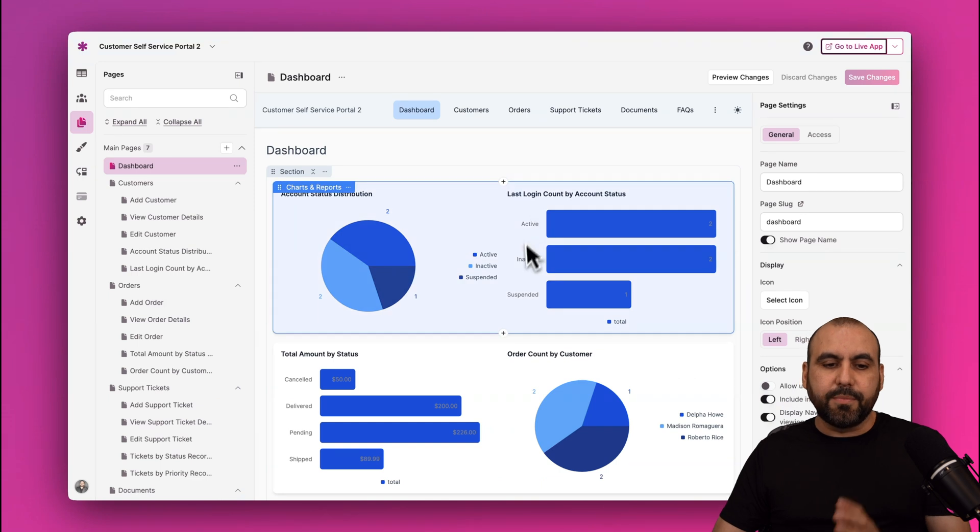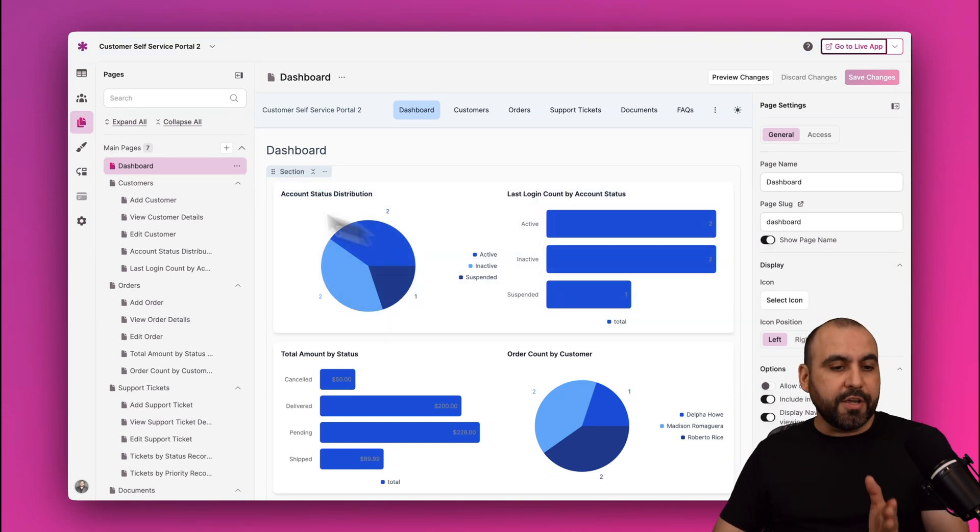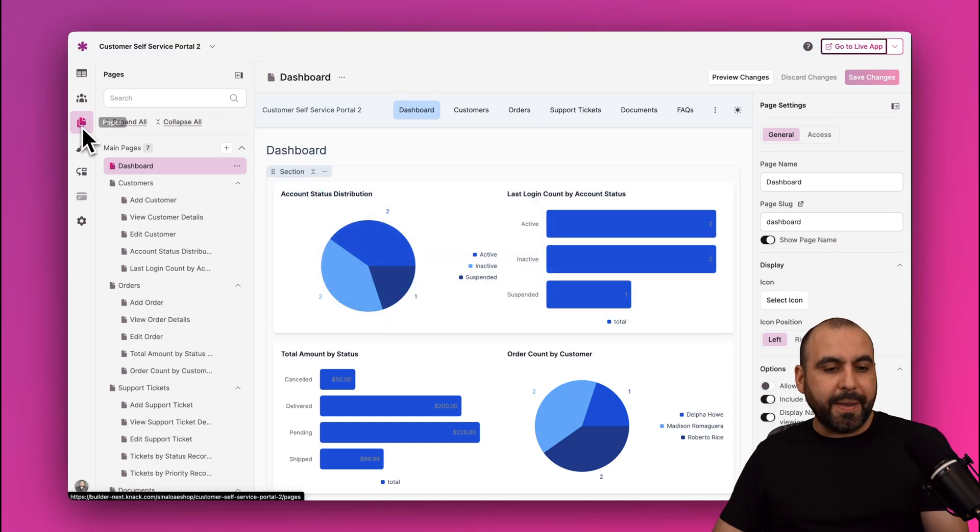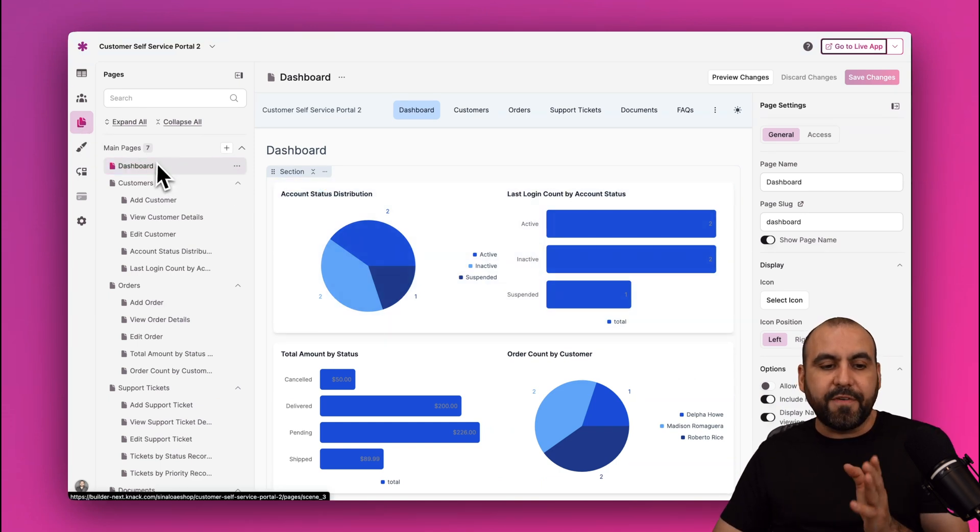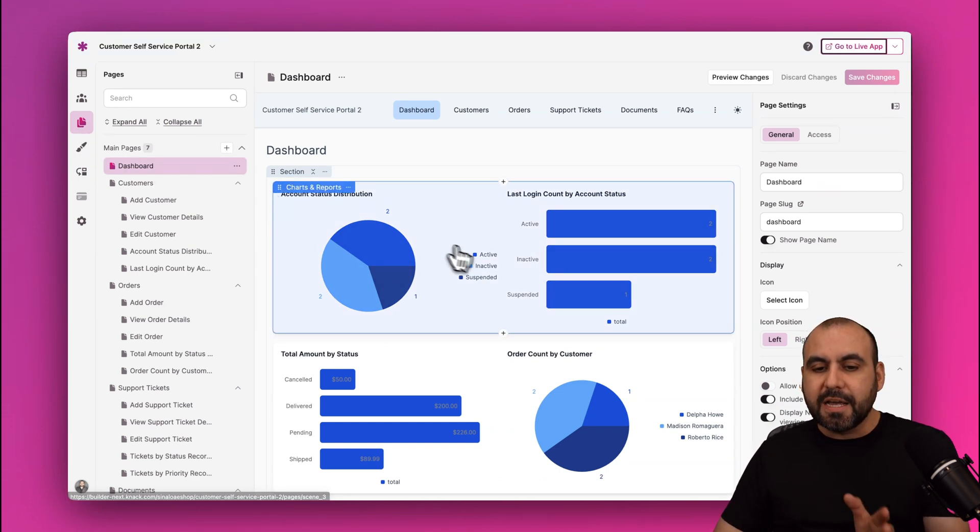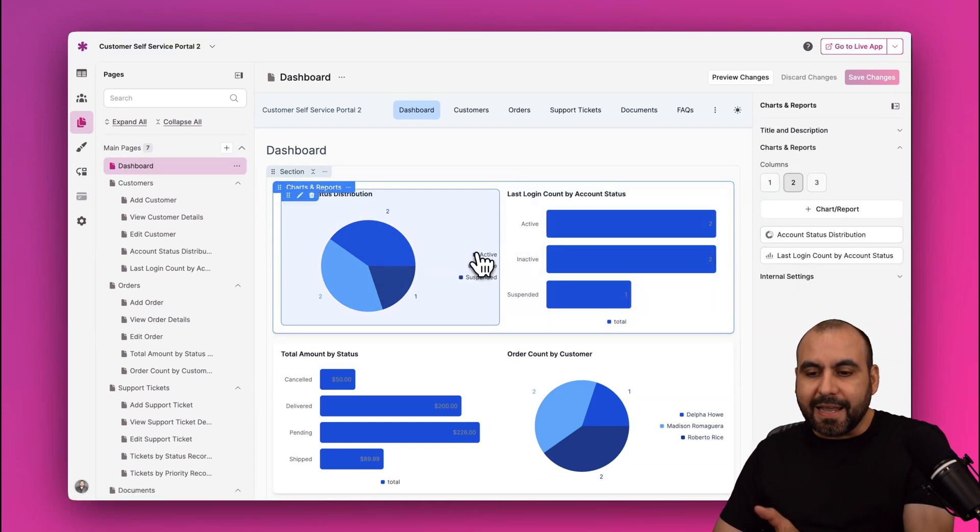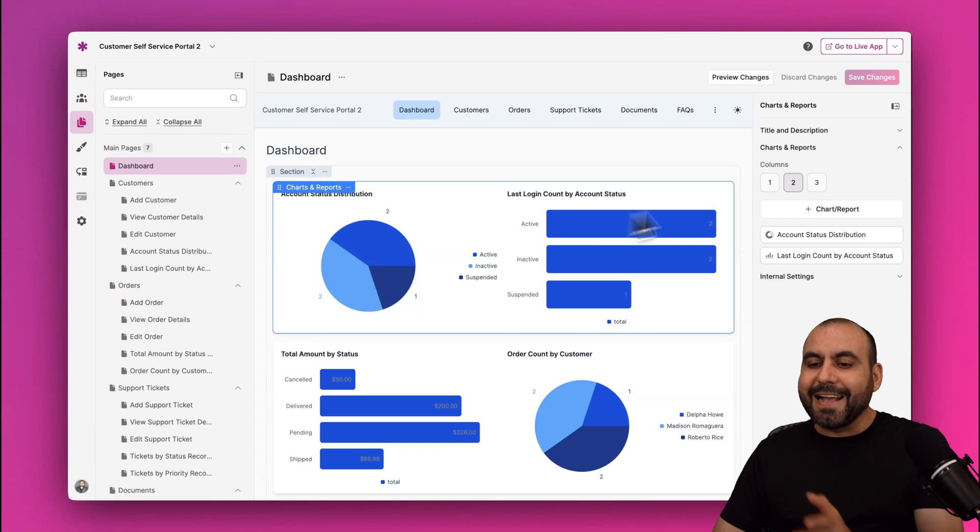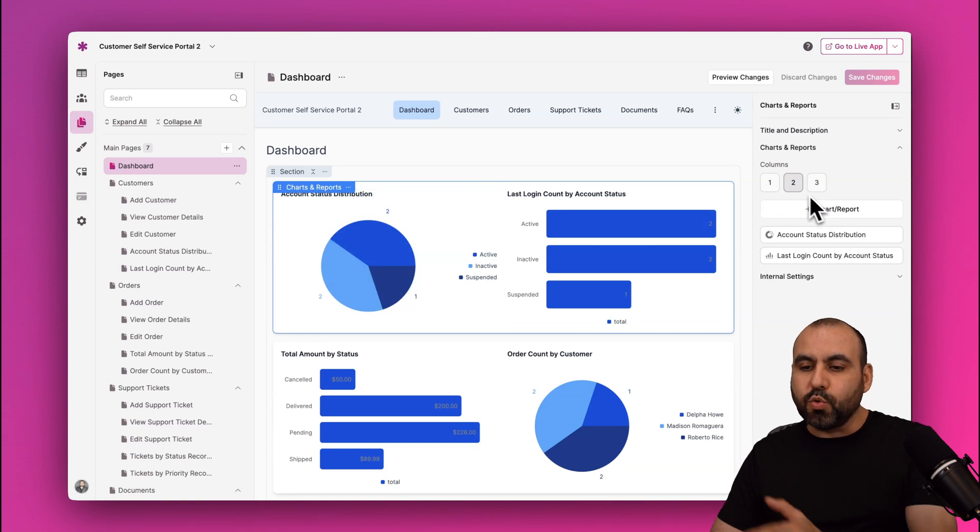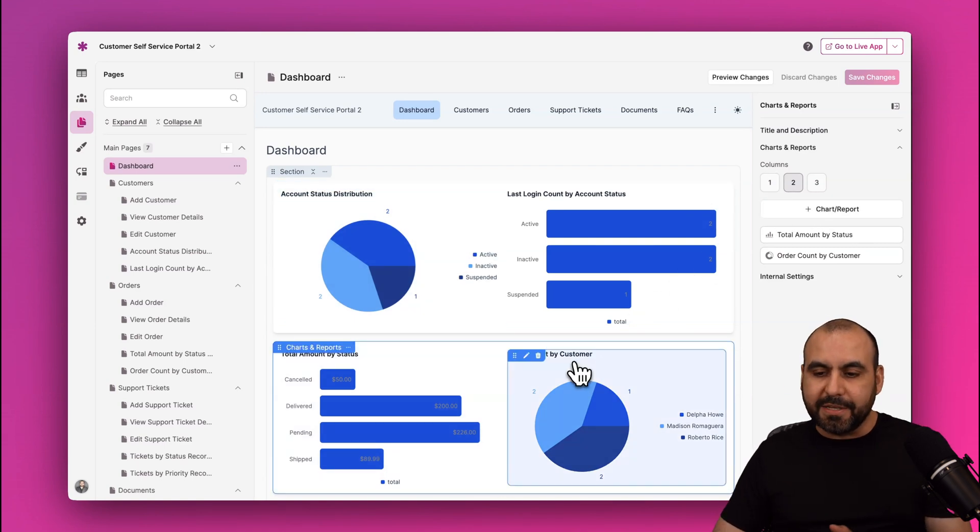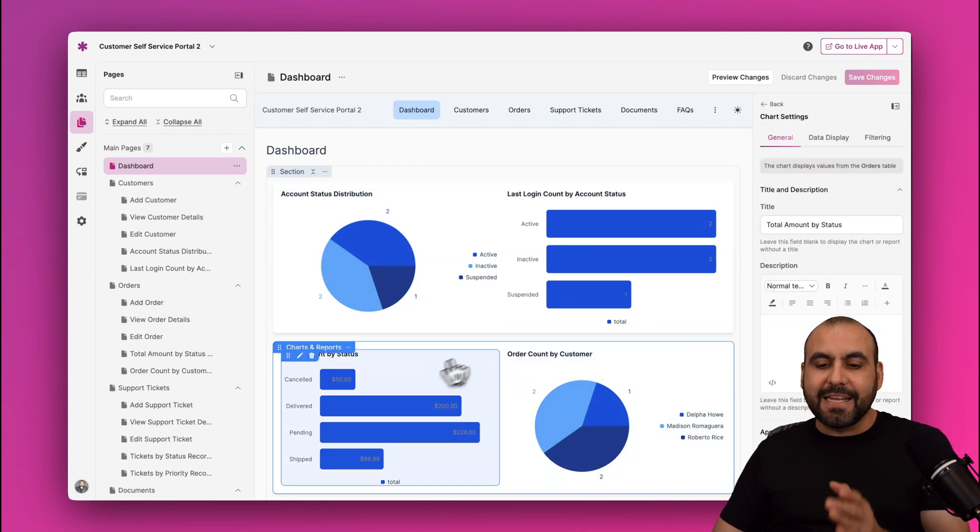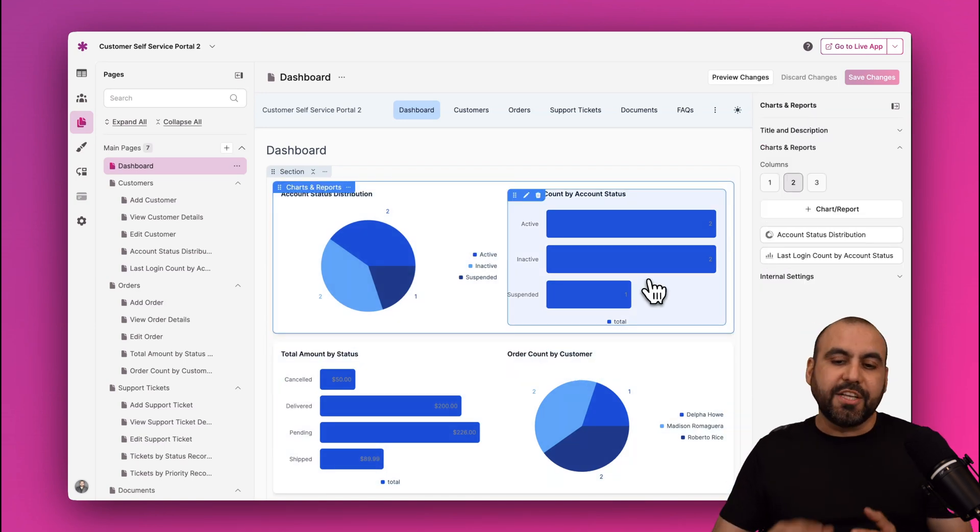Okay, so we have the dashboard, we got a customer section, we have our order section. We're able to view all of these. We got our support tickets, documents, knowledge base, and frequently asked questions. So all of this can be customizable here.